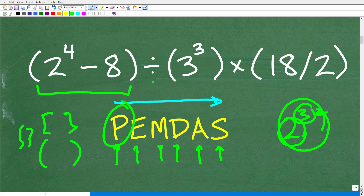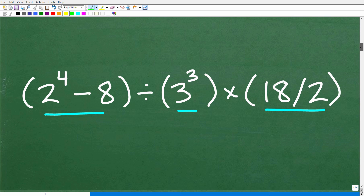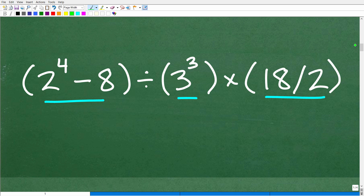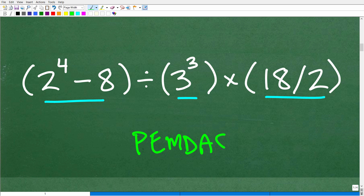We have some parentheses here, some parentheses here, and some parentheses here. We have to do the work that is inside of the parentheses. That's what PEMDAS stands for — go to any parentheses in the problem and simplify all the math inside those respective parentheses. If you have more than one set, these are like three separate little math problems we have to simplify before moving on.